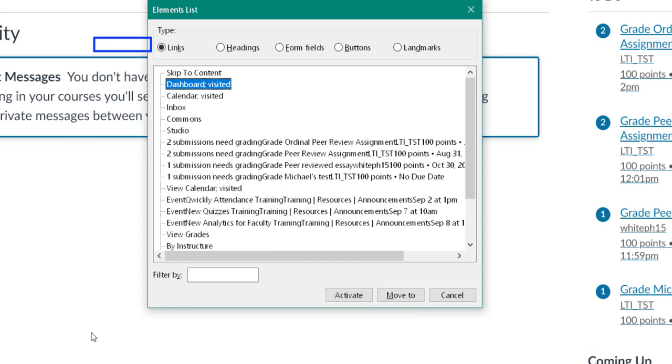You can see, if I press the right arrow, here at the top I'm starting at links, and I can move across this list.